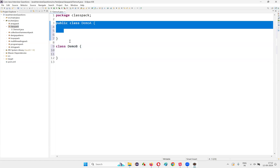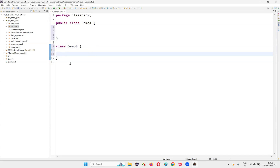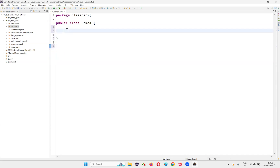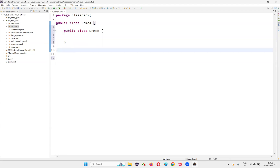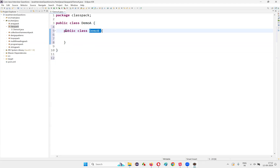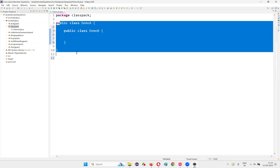But what if I create DemoB inside the public class DemoA — as a nested class? Then you see it is possible. Multiple public classes are now present: DemoA is a public class, and DemoB is also a public class. The only thing is that they are nested classes.